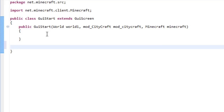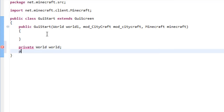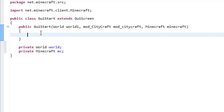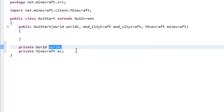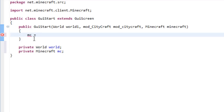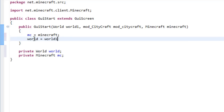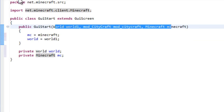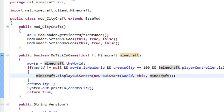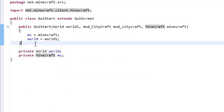Before we do that, let's add some variables which are private World and we call it world, and private Minecraft and we call it mc. Inside our constructor we need to give these variables some values, so the mc variable will get the Minecraft value and the world will get worldOne. These parameters will get their values from here and place them on these variables.